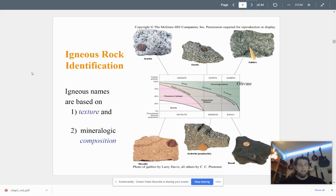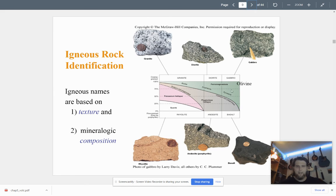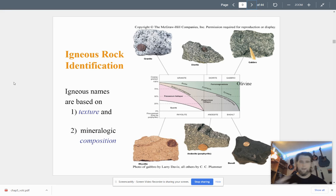Igneous names are based on texture and mineralogical composition — the minerals that make up the rock help define the name. Basalt and gabbro are dominated by olivine and plagioclase feldspar, with very little quartz. Rhyolite has a lot of quartz and feldspar, and some biotite, but no olivines — the ferromagnesian minerals are not present. That has to do with cooling rates, magma chemistry, and composition.